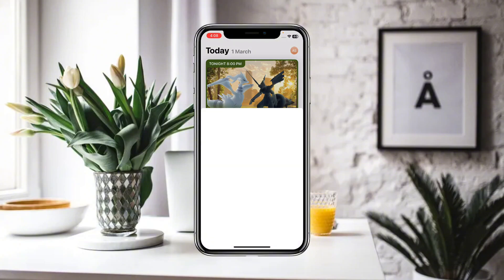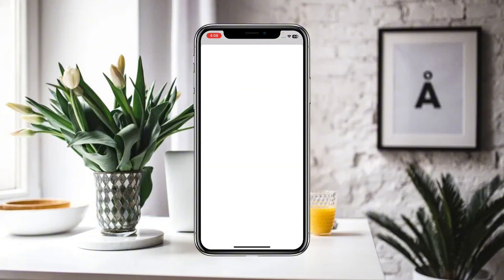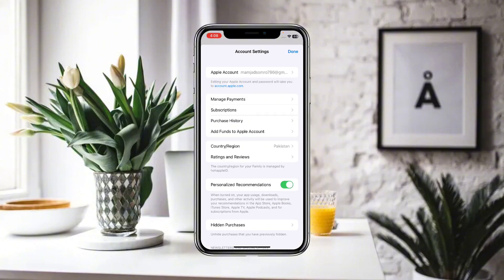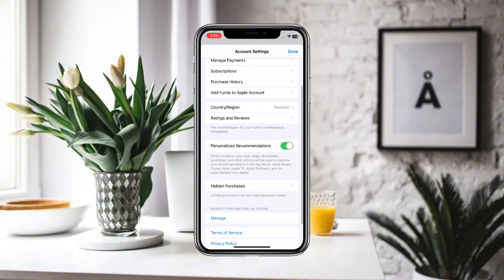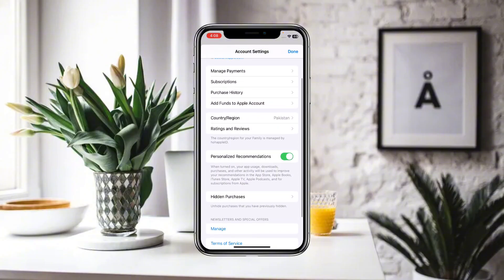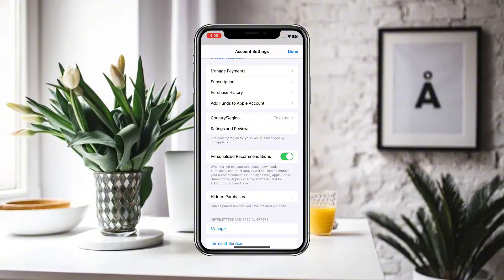Click on your name or Apple ID. Here you can find all the details related to your Apple ID, including options to manage payments, subscriptions, purchase history, add funds to your Apple account, and also the option to change country or region.